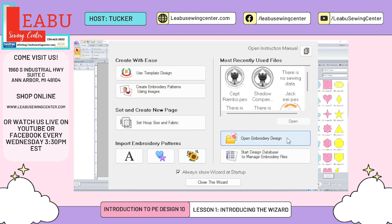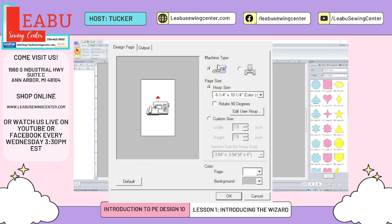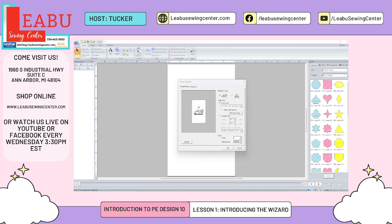Now let's go over Set Hoop Size and Fabric. With PE Design you can digitize in either a multi-needle or a flatbed hoop. The big differences are orientation and hoop sizes. This software is geared toward Brother and Baby Lock machines, so the hoop size pull-down includes all of the Brother hoops. The software doesn't know what machine you have, so please be aware of your machine's maximum hoop size — if you digitize in a hoop size bigger than what your machine allows, there's a good chance your machine might not be able to read the file.